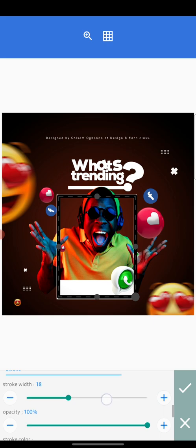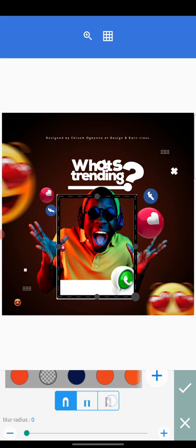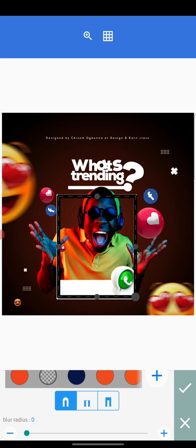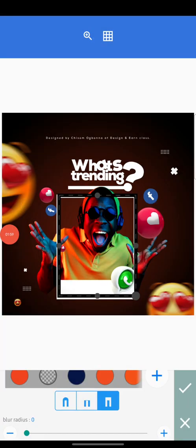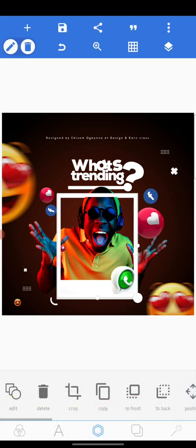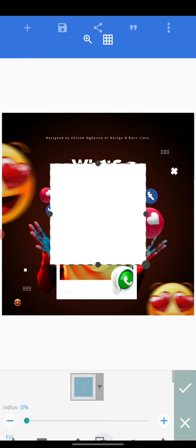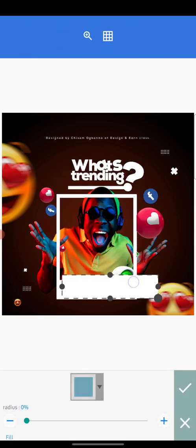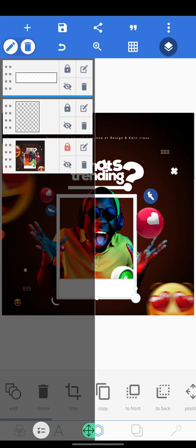Let's leave the stroke width at 18. Change this to the straight option — we don't want a curved stroke, we want a straight stroke. Click here to get a plain stroke without curves. When you're done with that, go ahead and change the color to plain white.